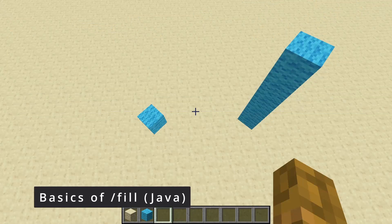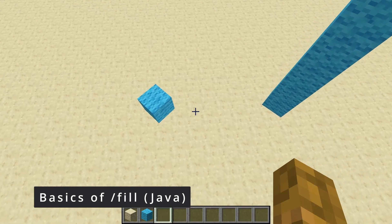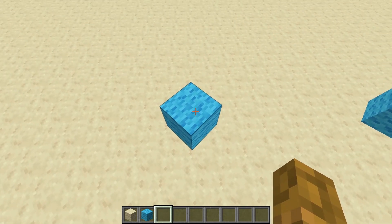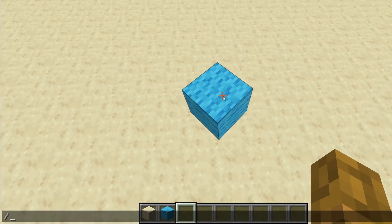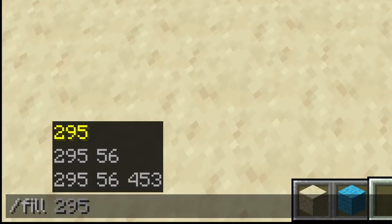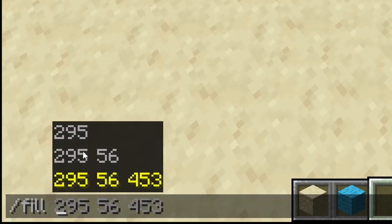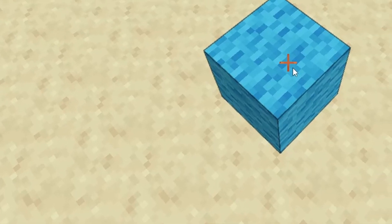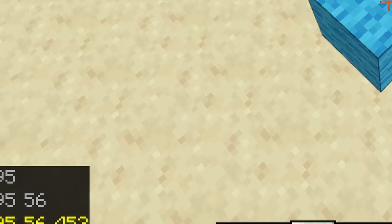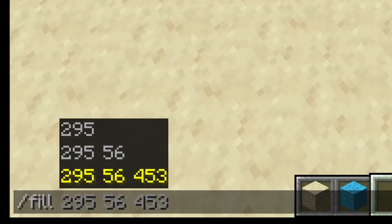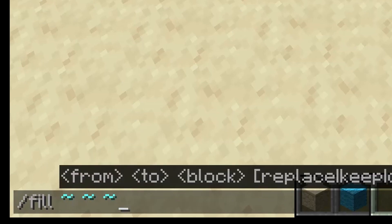To get started for Java Edition, you're first going to need to go over to one corner of the area that you want to fill in, so I'm just going to pick this block here, and you're going to type in slash fill. After you type in space, you're going to see a couple of options. In my case, these are all numbers or coordinates. These represent where my crosshair, or the plus sign at the center of my screen, is currently pointing at. If your crosshair is not actually pointing at anything, you'll just get a few tildes, which represent your current location.